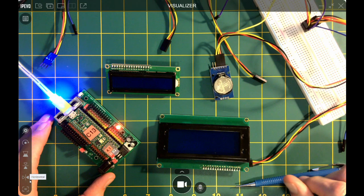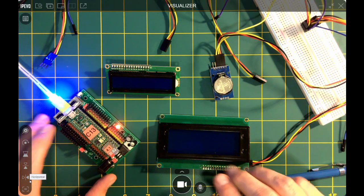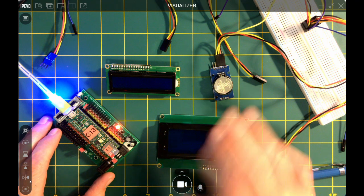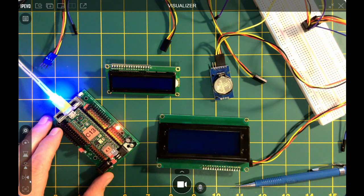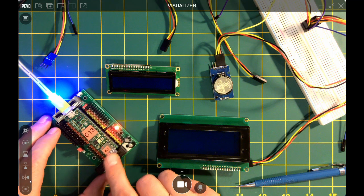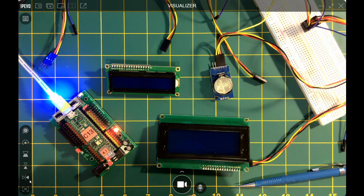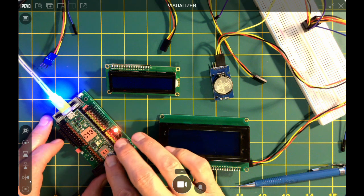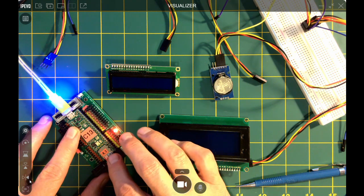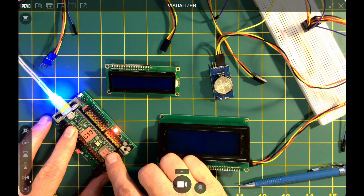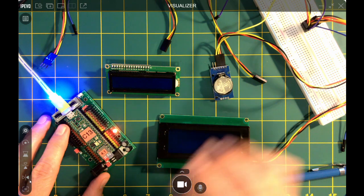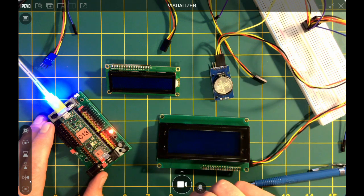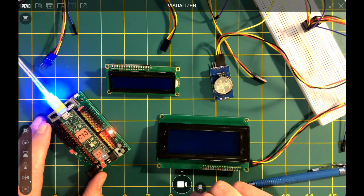Hi there. In today's tutorial, we're going to discuss how to connect I2C devices to a microcontroller. I'm using the Teensy 4.1, but this would work for any of the Teensys or really any of the microcontrollers.